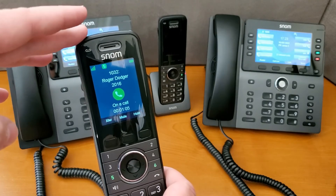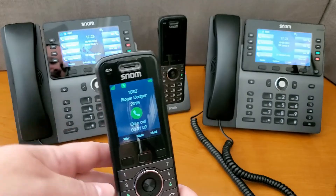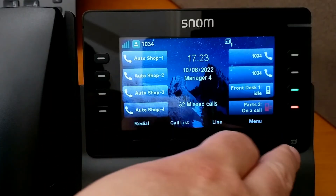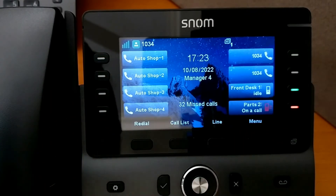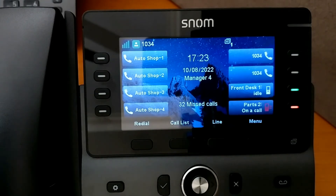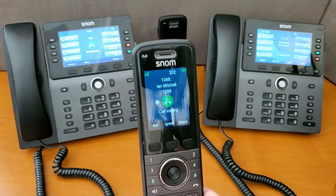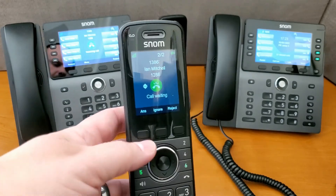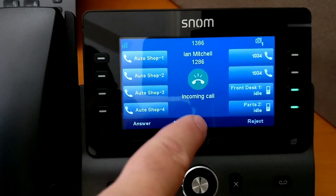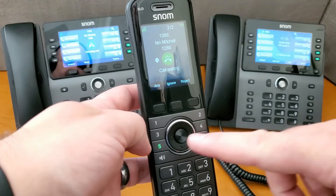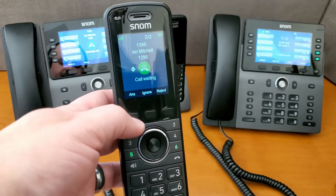Even though I don't have a button programmed for the default account 1386, we can still see what it looks like when a call comes into it. Because we actually have that account also programmed on some other phones — like this one — if we switch to the second page, we can see what it looks like when a private SIP account is attached to multiple phones. We can see it rolling over to the incoming call, ringing at this other phone.